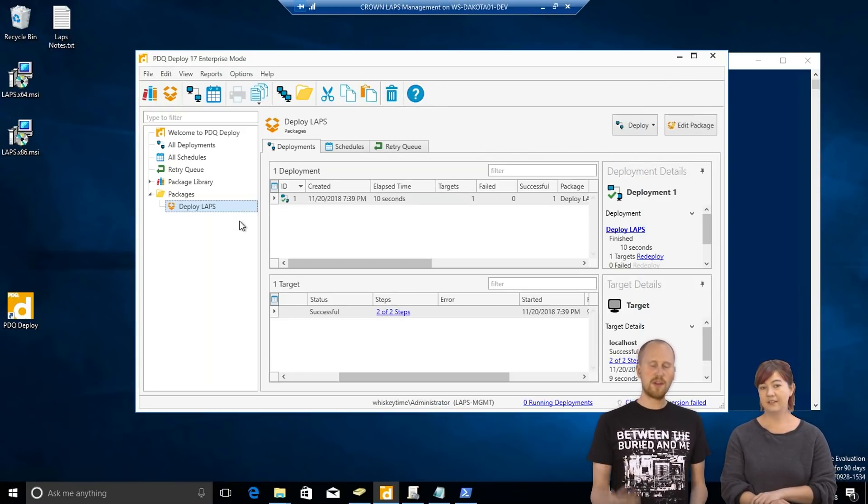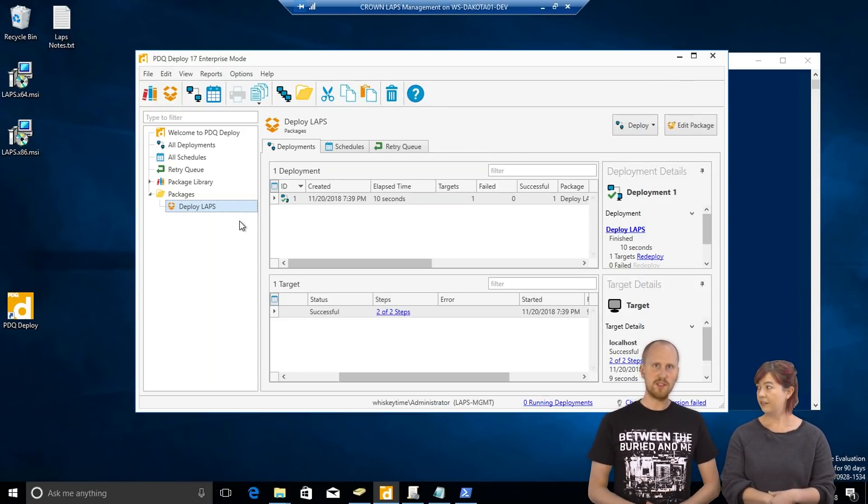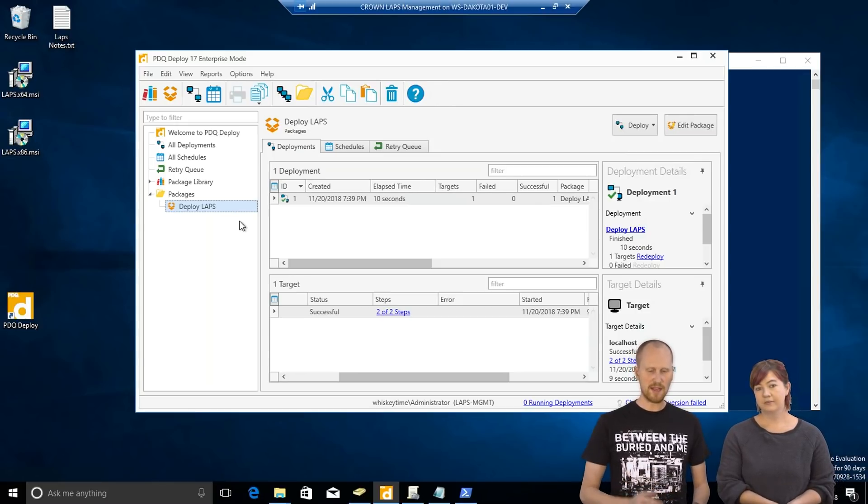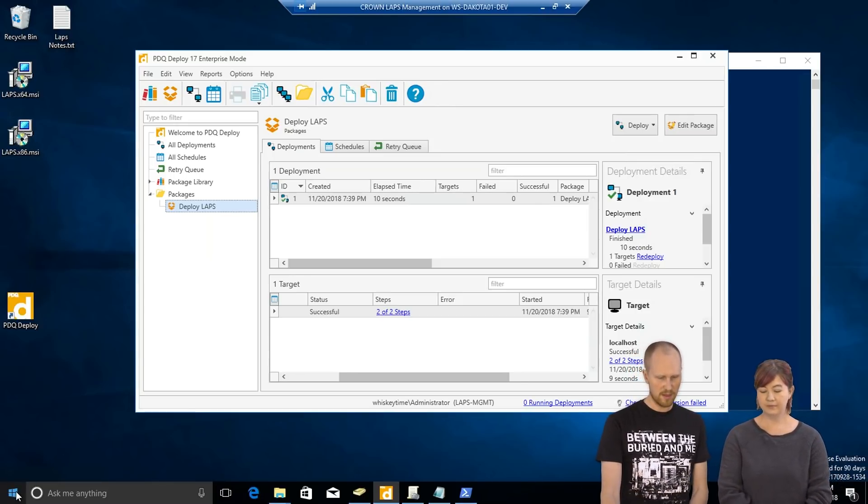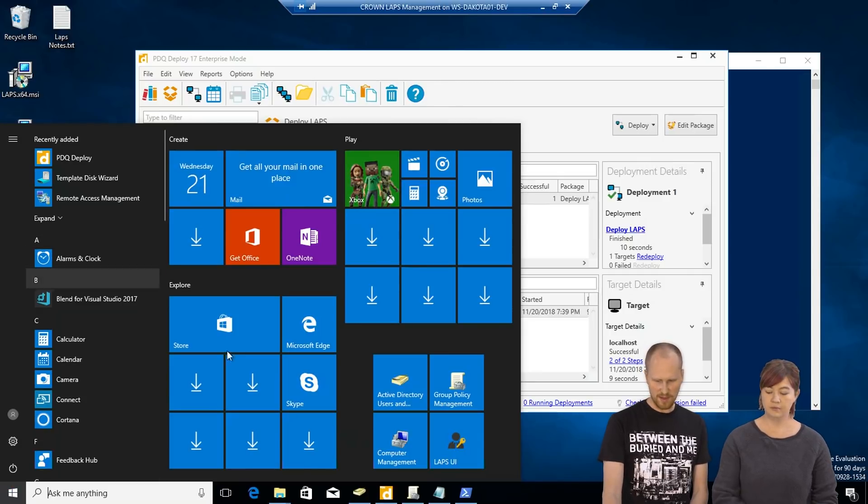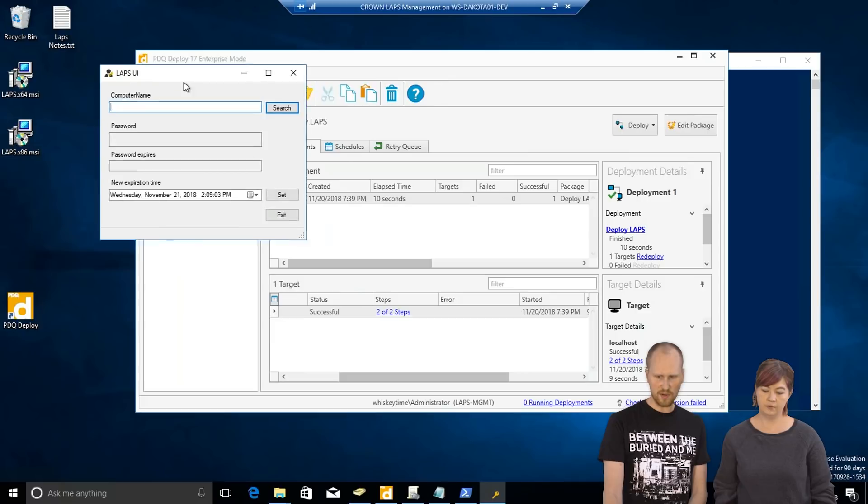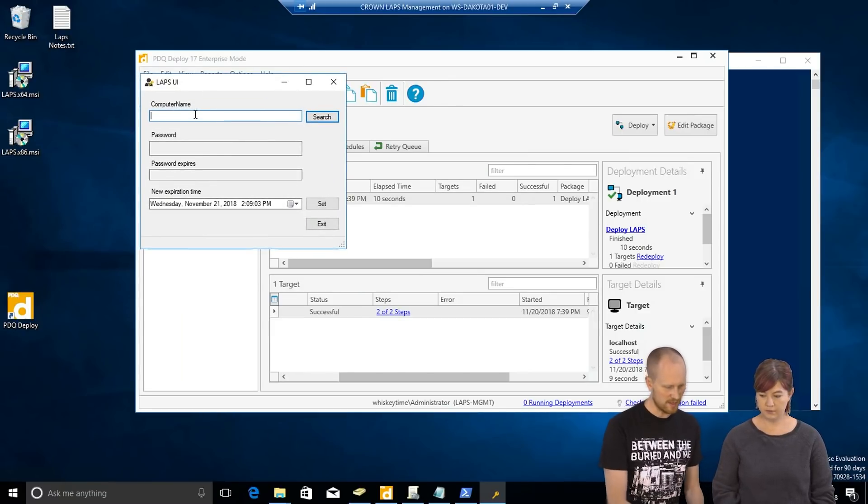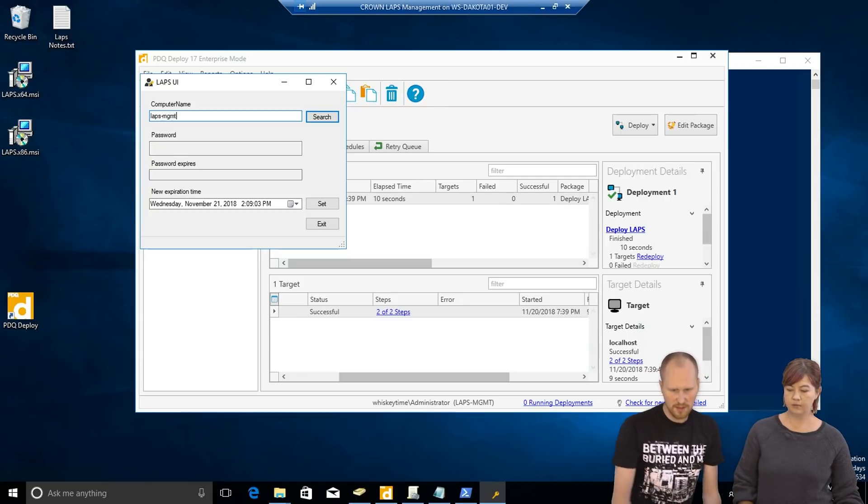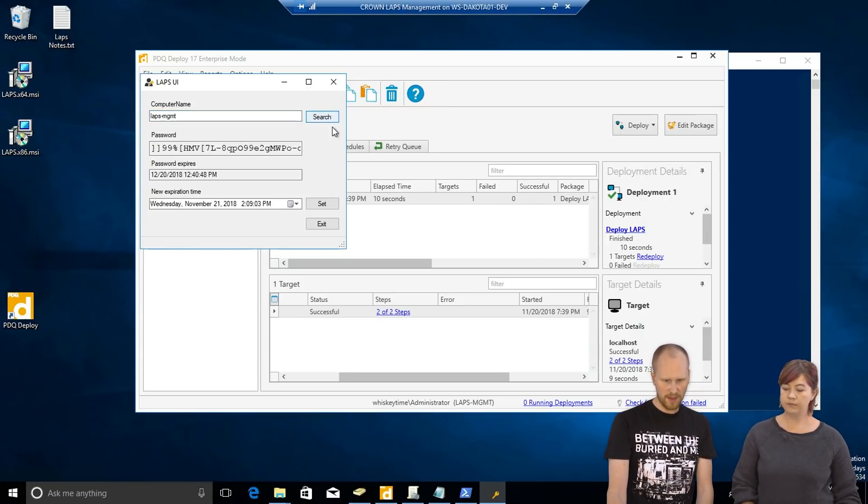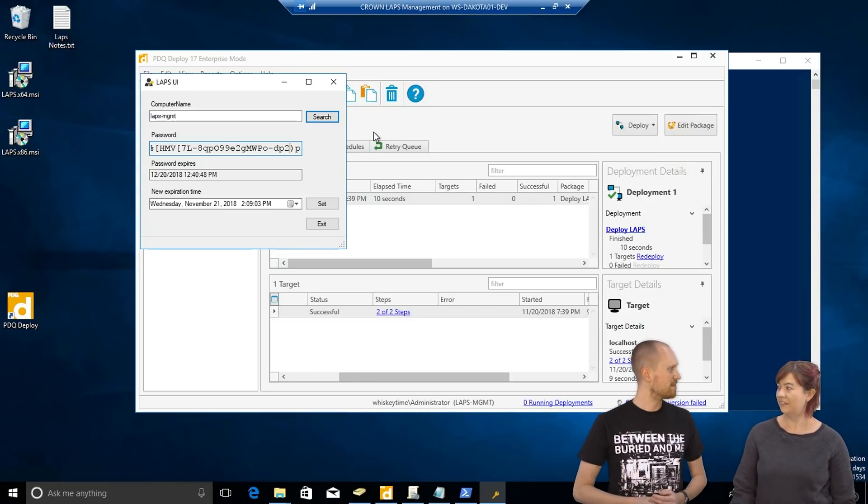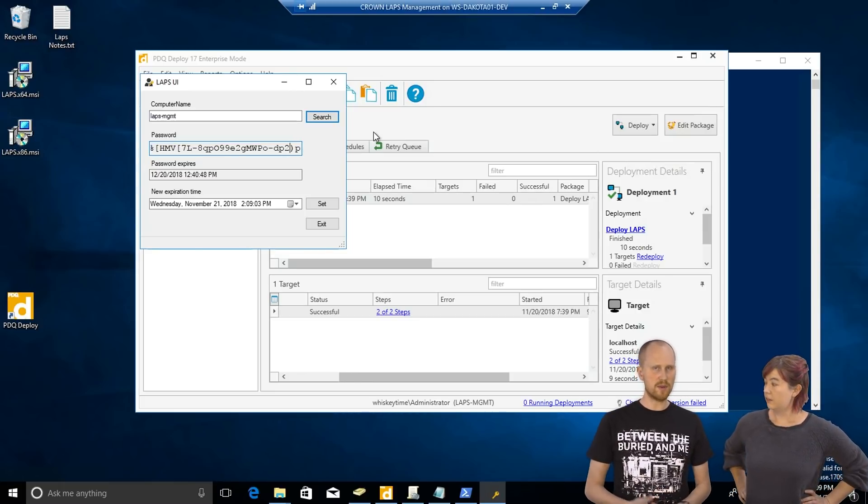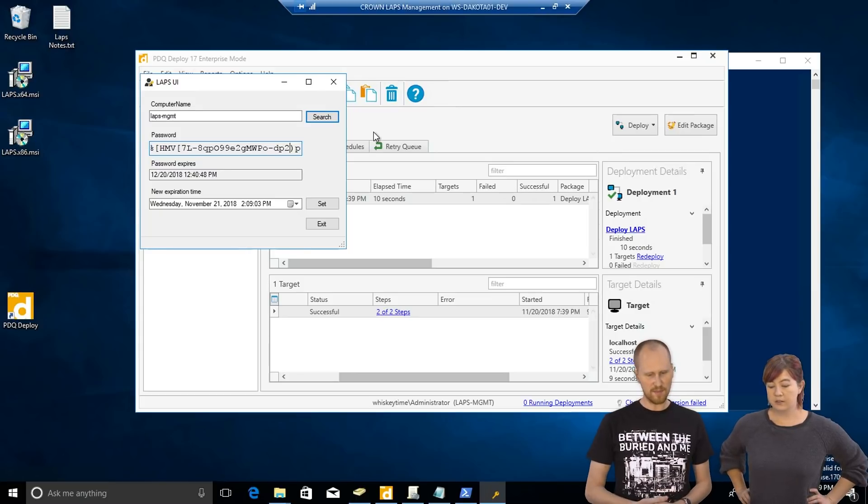So, now that you've created the package, deploy it out to all the machines in your environment, and it'll install LAPS, update the group policy, pull everything down. And then after that, you can pull up the LAPS UI right here. You can put in a computer name. And this is LAPS Enrichment. And it'll pull up the password. Neat. There it is. And that's, yeah. Yeah. So, you can copy and paste that. You can use that to log on or whatever you need to do with that local admin account.